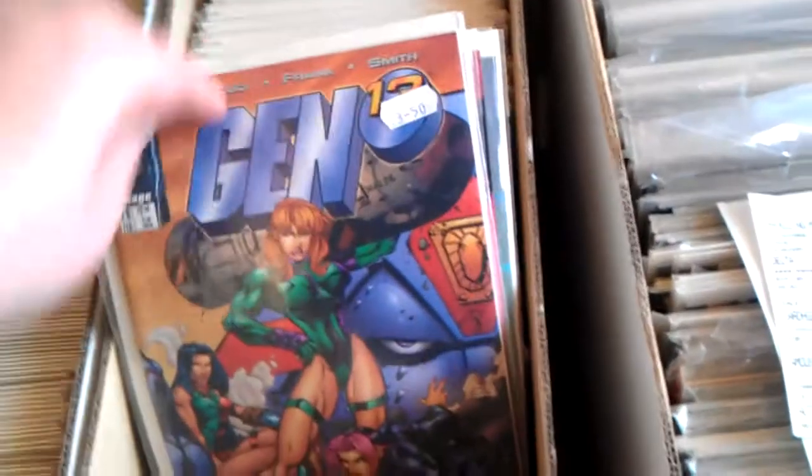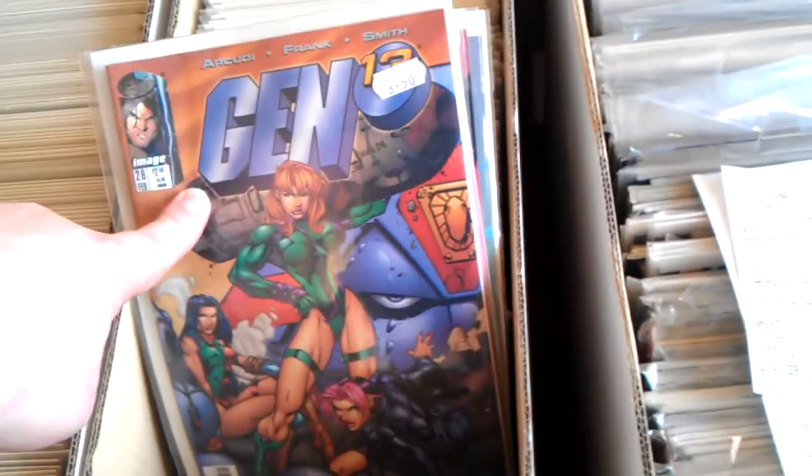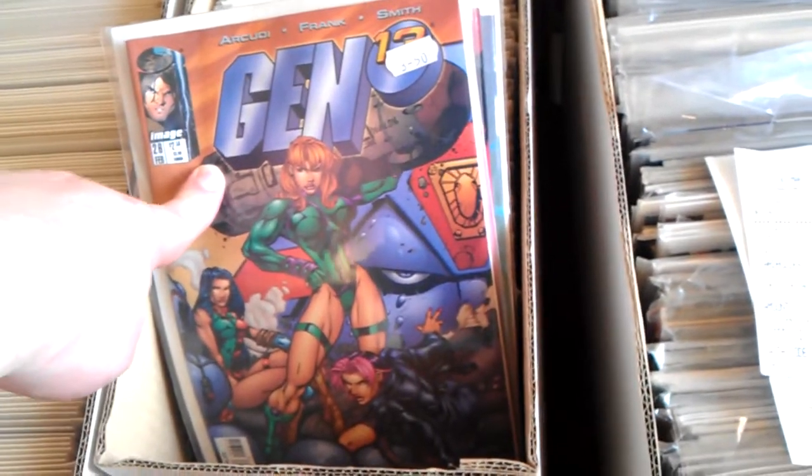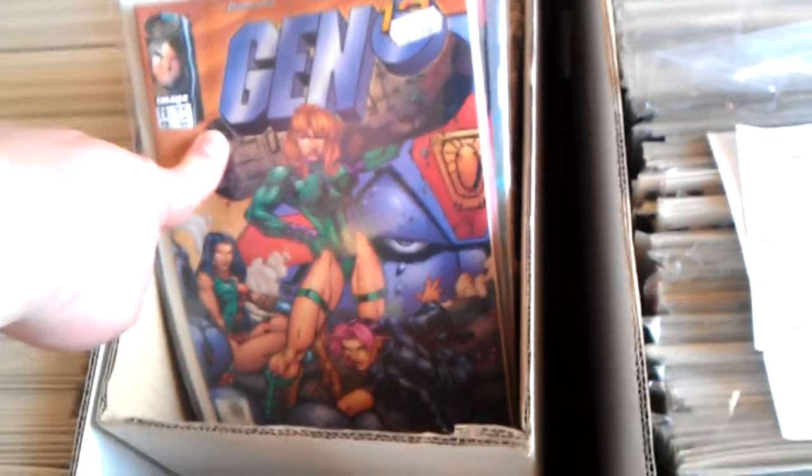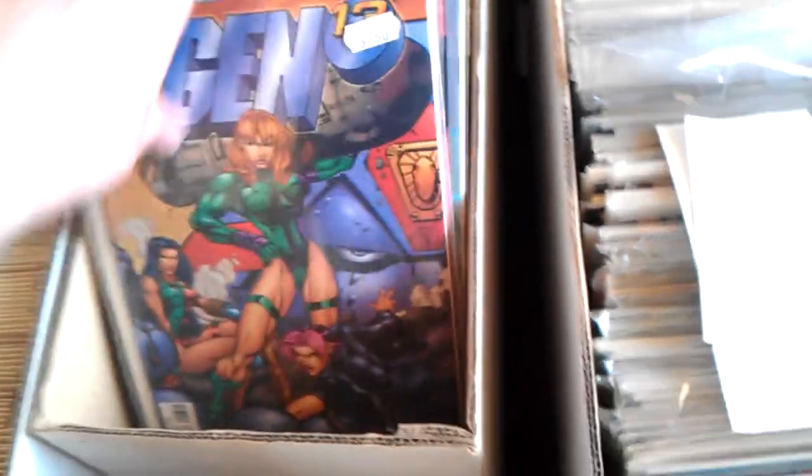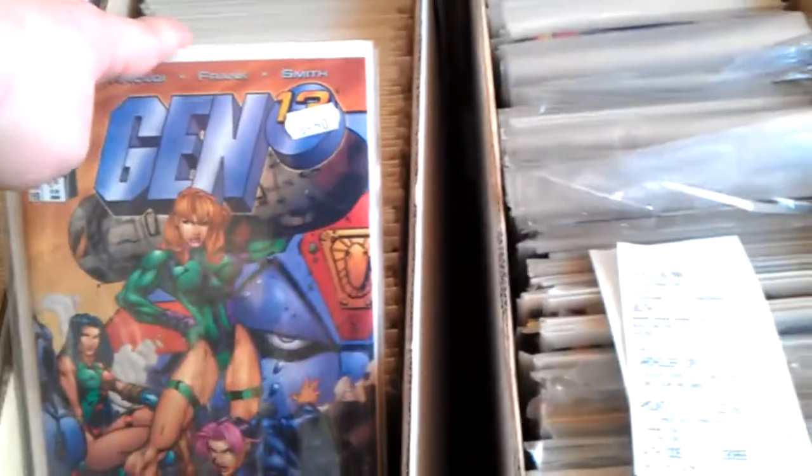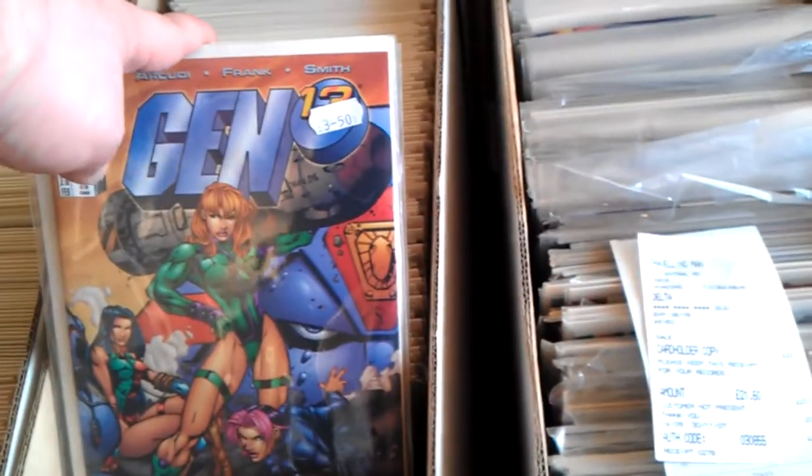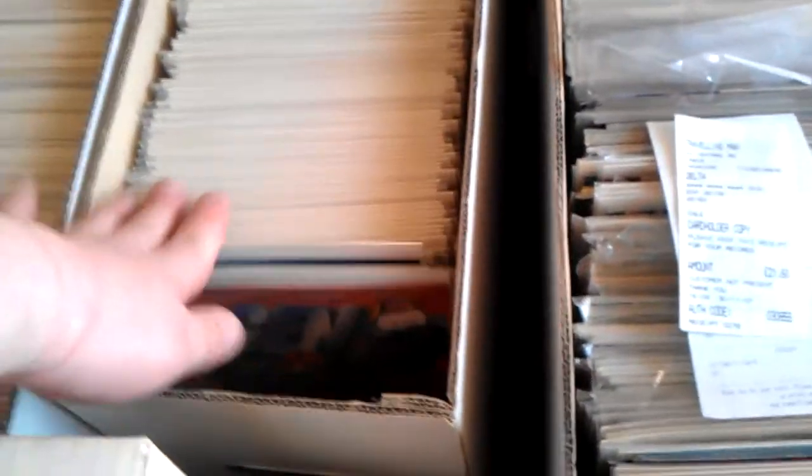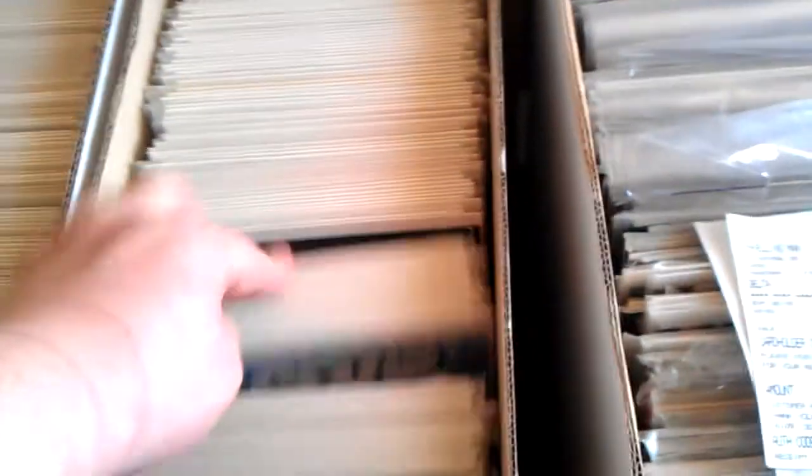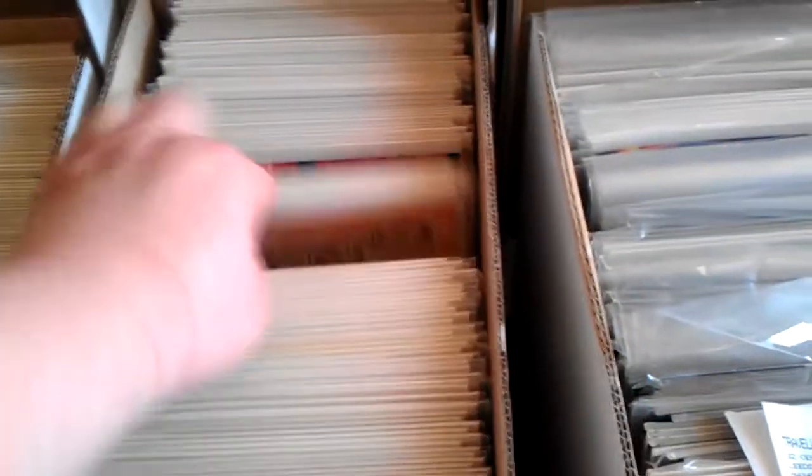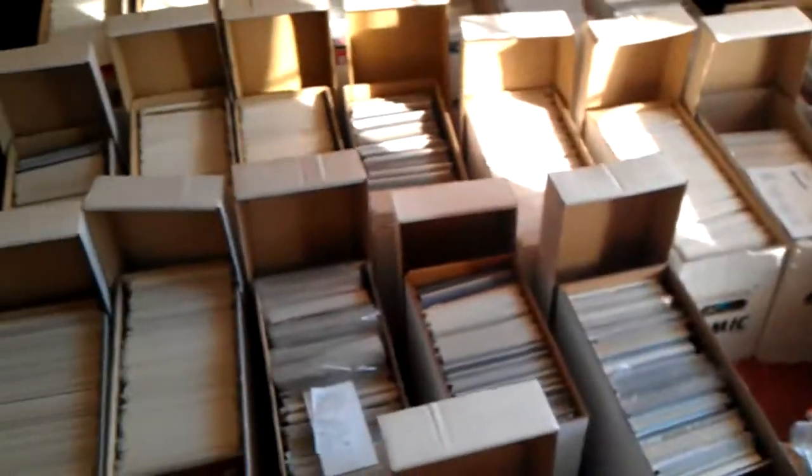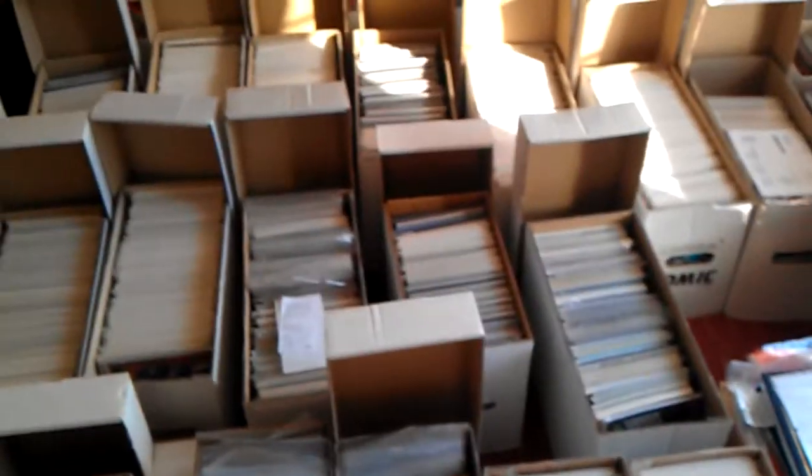Gen 13. I actually got to meet Gary Frank and J. Scott Campbell in London at a convention about five weeks ago. And that was fucking awesome. So, G for Gen 13, I mean all Gen 13. Yeah, G.I. Joe, Green Arrow.